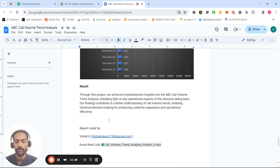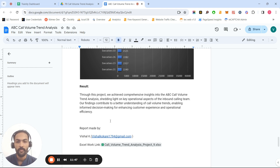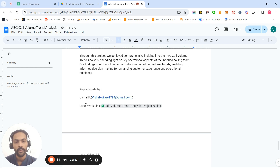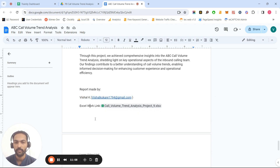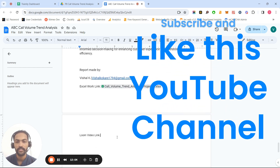Throughout this project, I achieved comprehensive insights about the ABC call volume data analysis. I explored pivot tables, various charts, and several calculations, which can help the company analyze performance, appreciate employees, plan skeleton staffing, and reduce the abandonment call threshold. For any queries, please reach out via the email ID mentioned, and you can also access the Excel file and the presentation link provided. Thank you and have a great day.